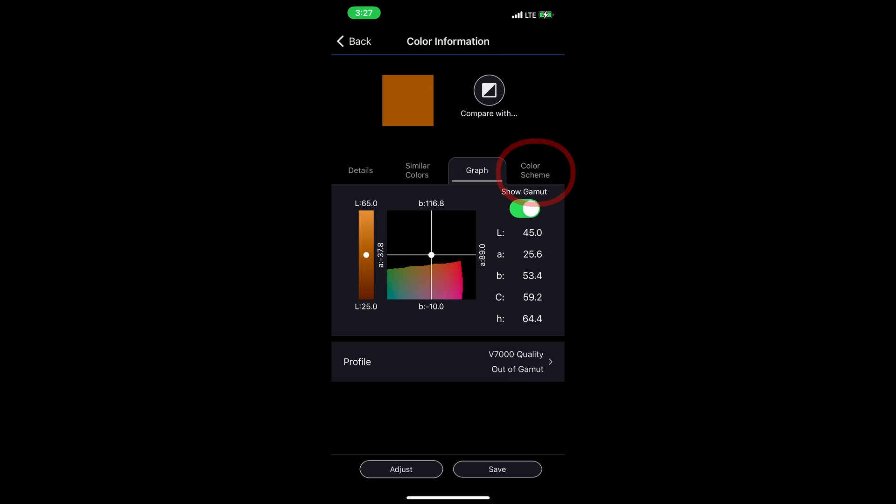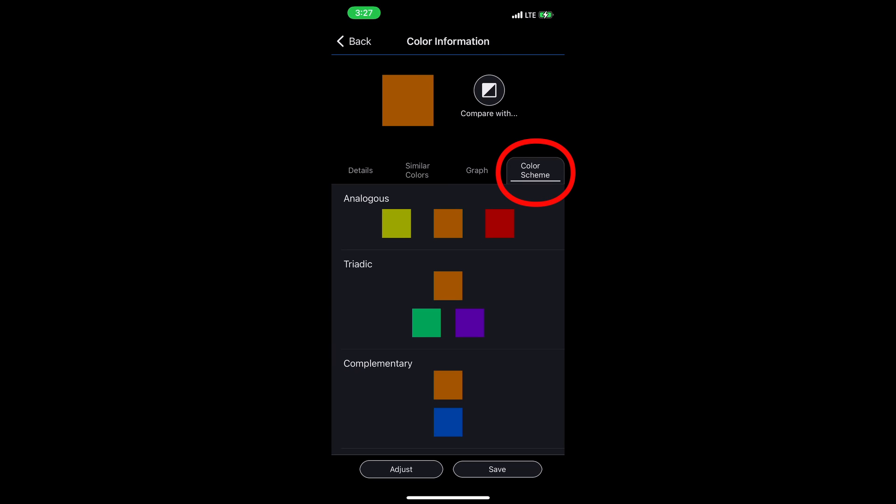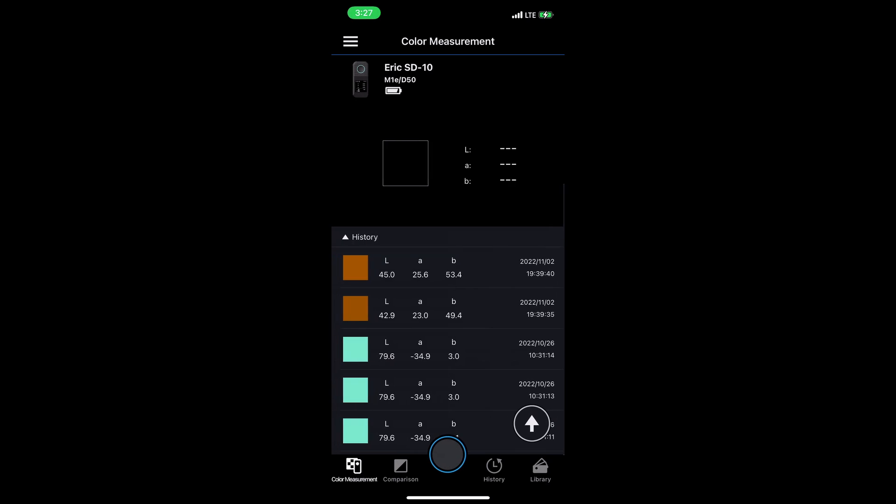The last tab over here is a color scheme helper. It just does some analogous, triadic, complementary color schemes if you need to quickly work on some ideas for your project.